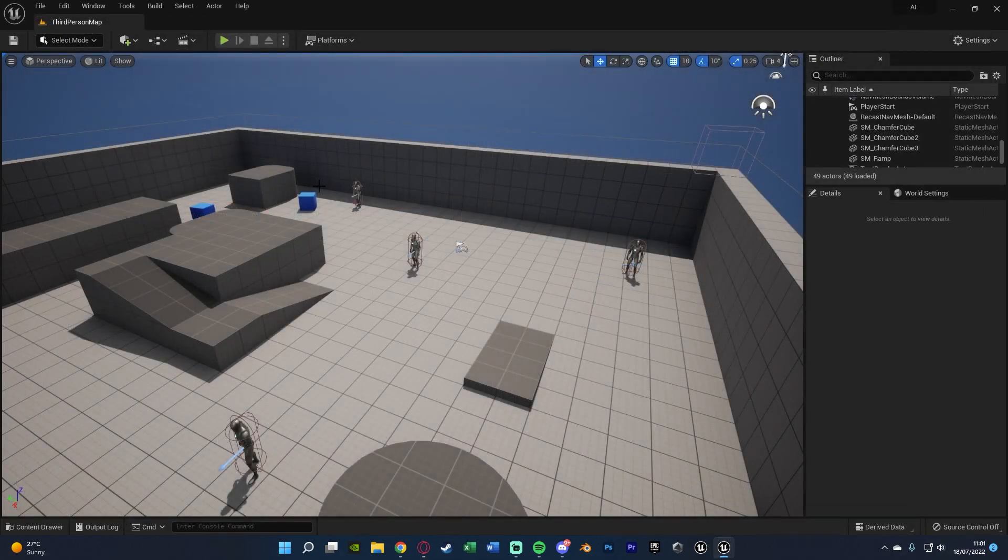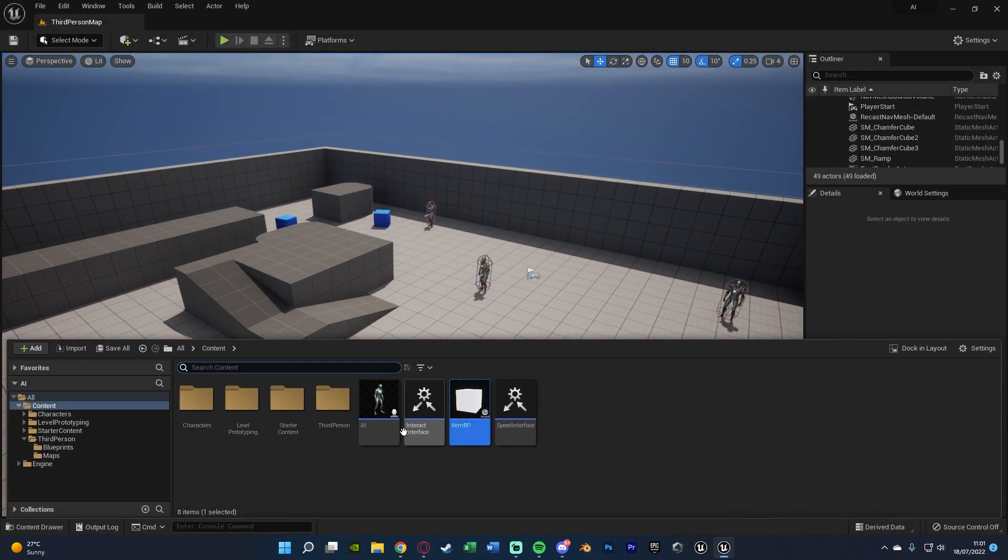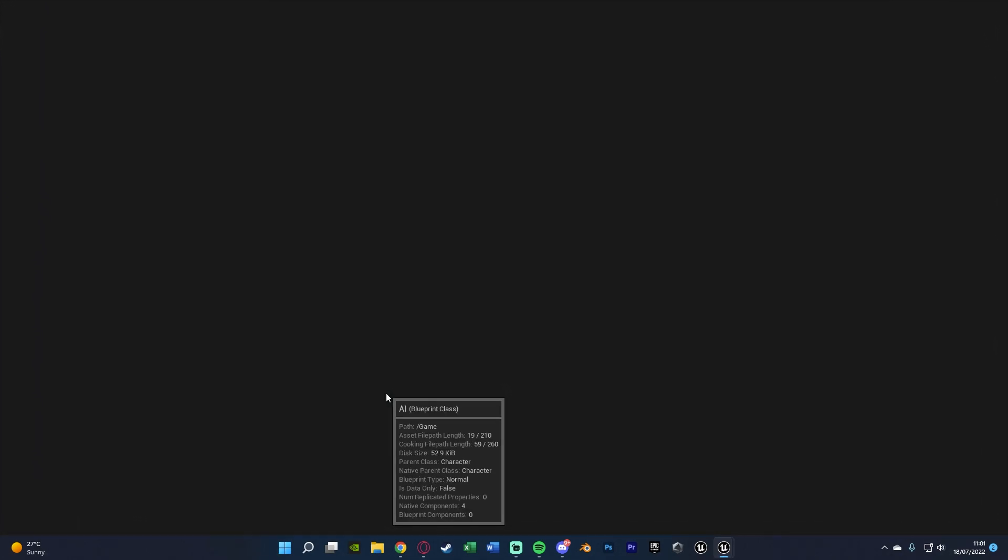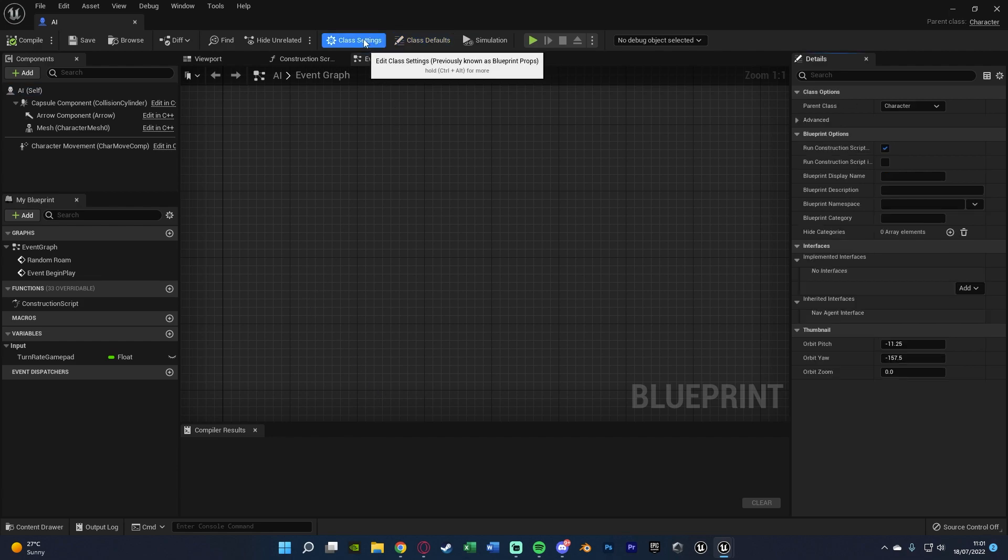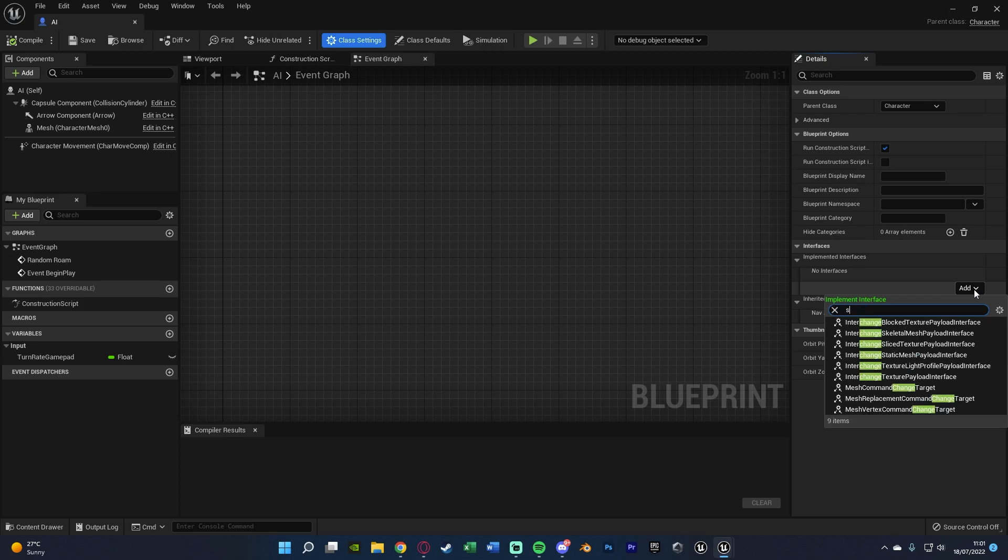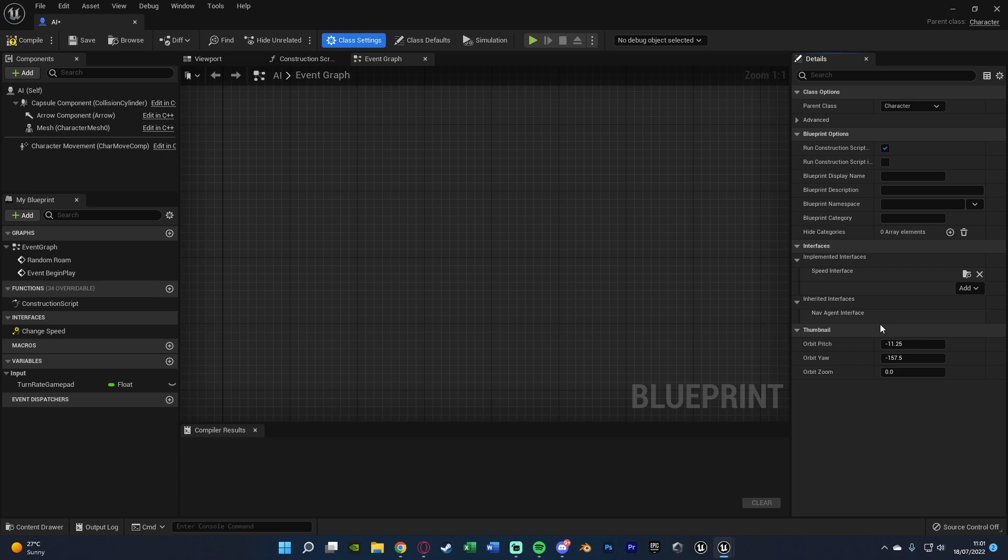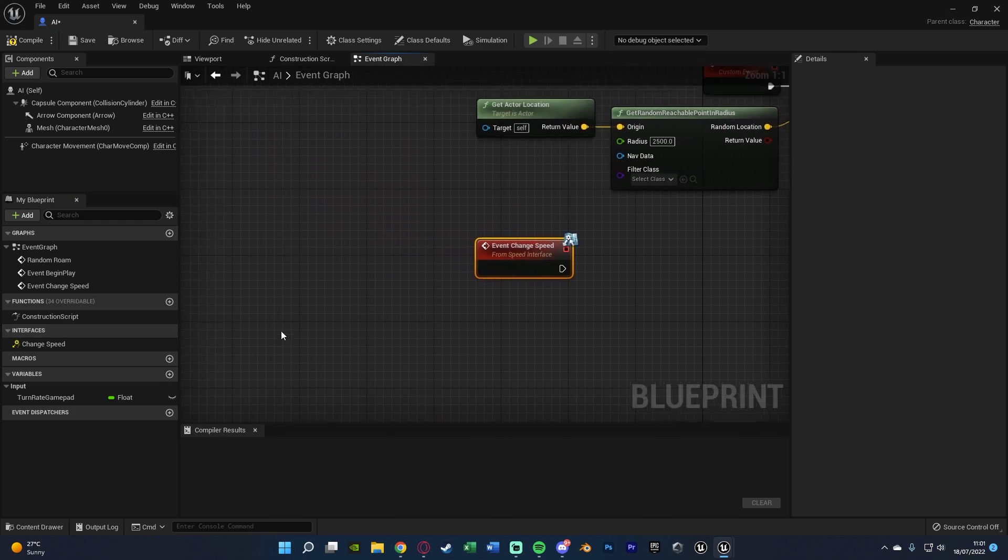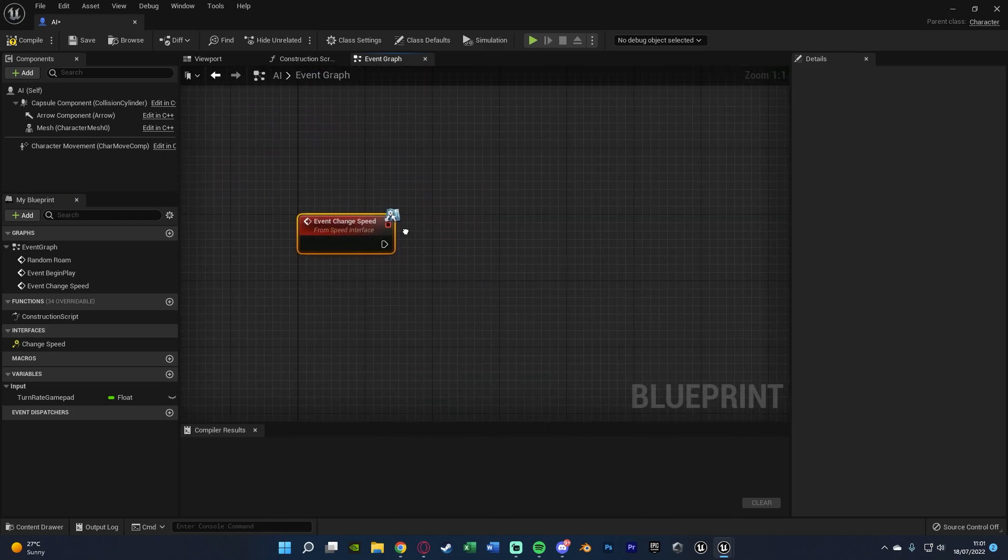Now to actually change the speed we need to open up our AI blueprint. I'm just going to my AI BP here. In here we're going to go to class settings, add an interface and we're going to add the speed interface, again whatever you named the interface we just created. On the left under interfaces I'm going to double click that to open up so I now have event change speed.